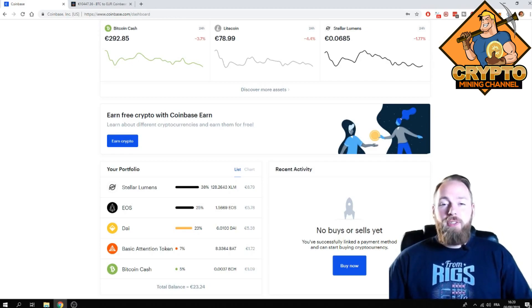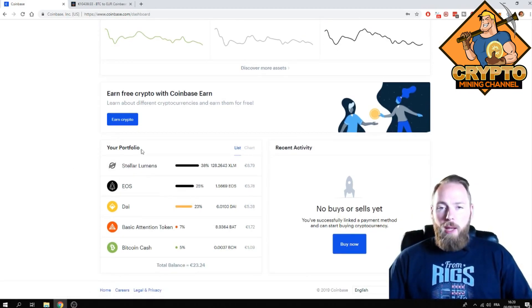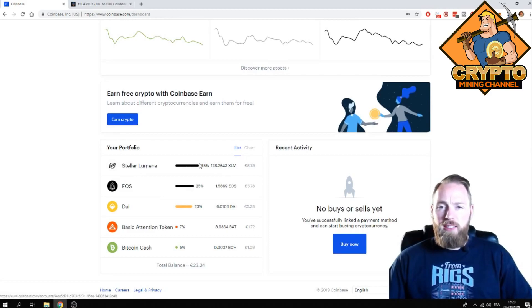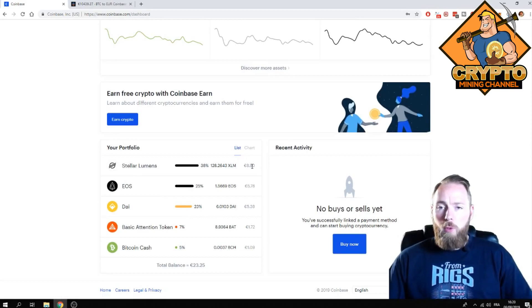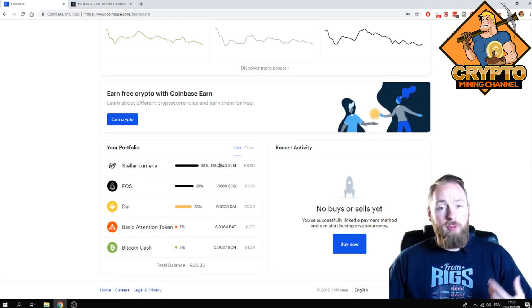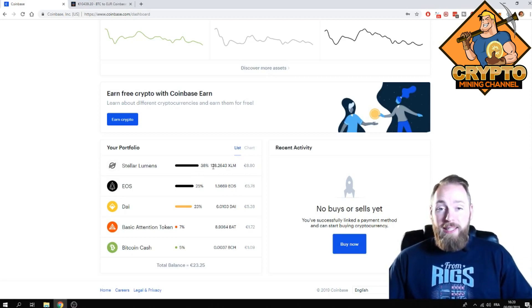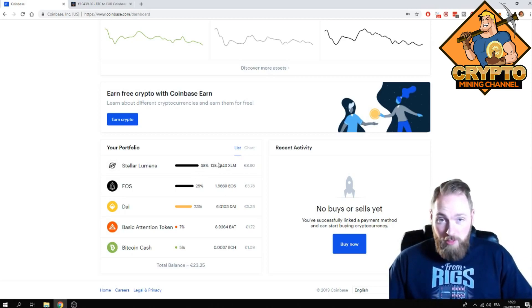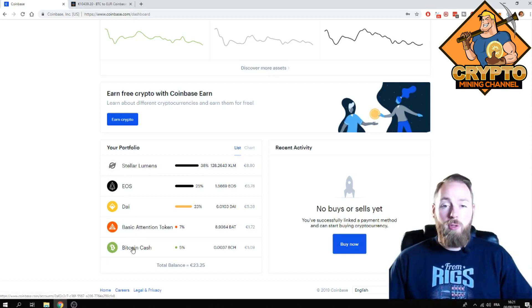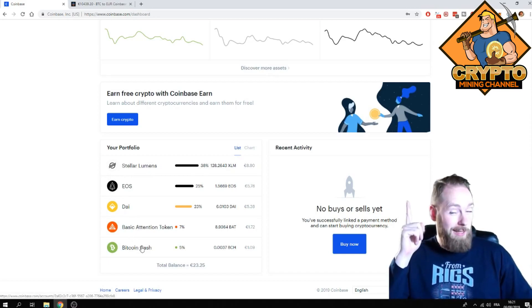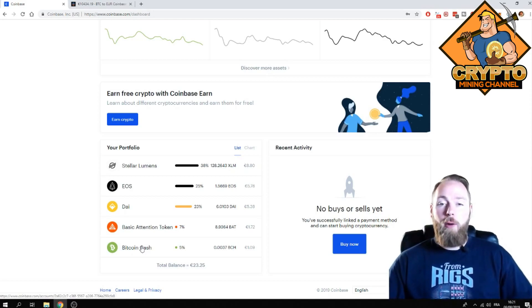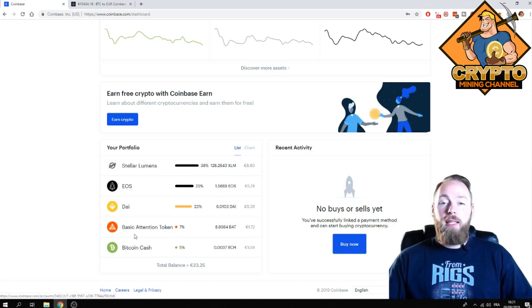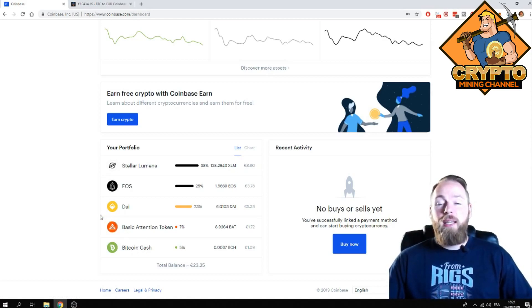So as you can see my portfolio, I got some free stellar lumens worth $10, so 128 free stellar. If you want to know how you can earn free cryptocurrencies - stellar lumens, EOS, Dai, basic attention token, Bitcoin cash and more - check out that video. I show you how you can get those cryptocurrencies for free and really easy.